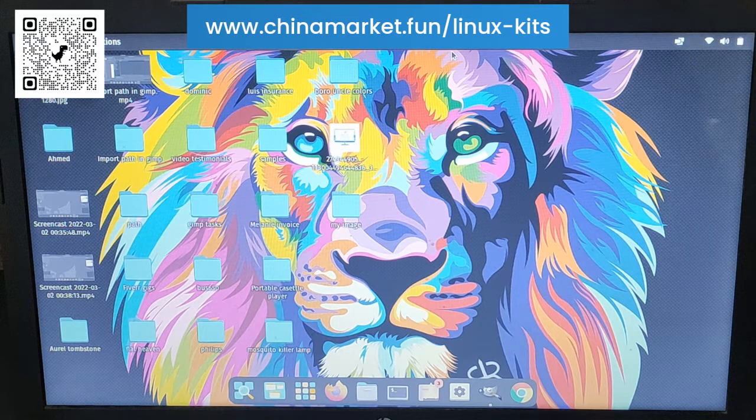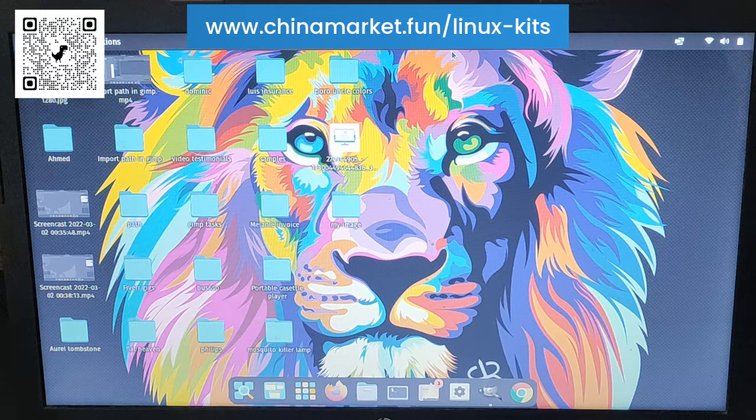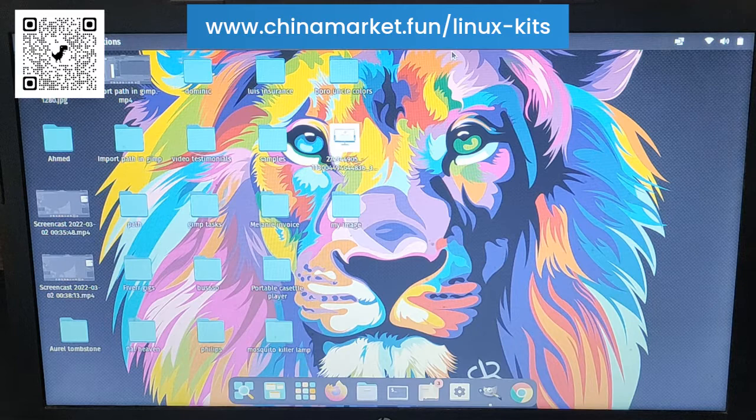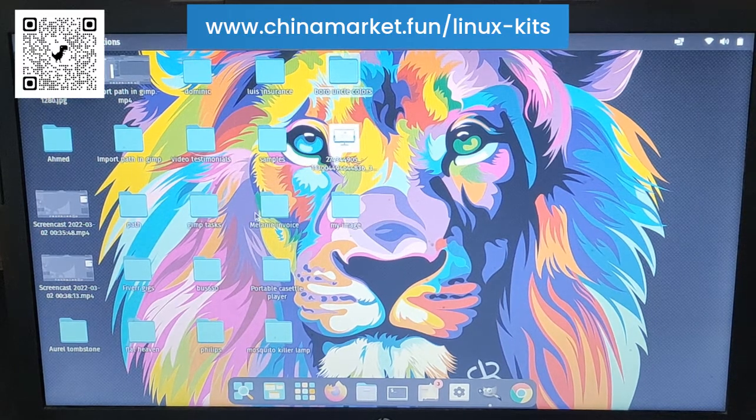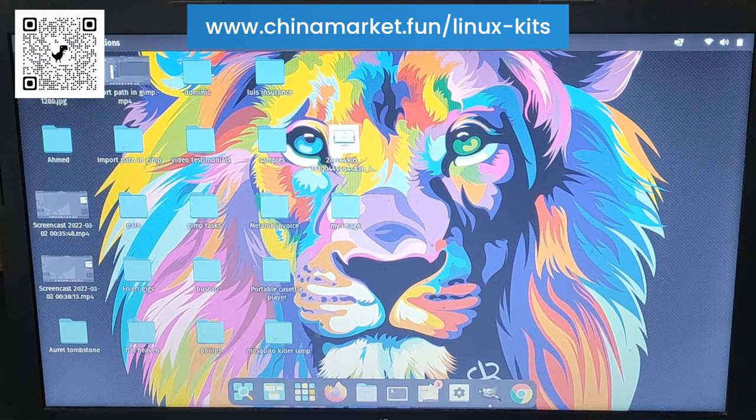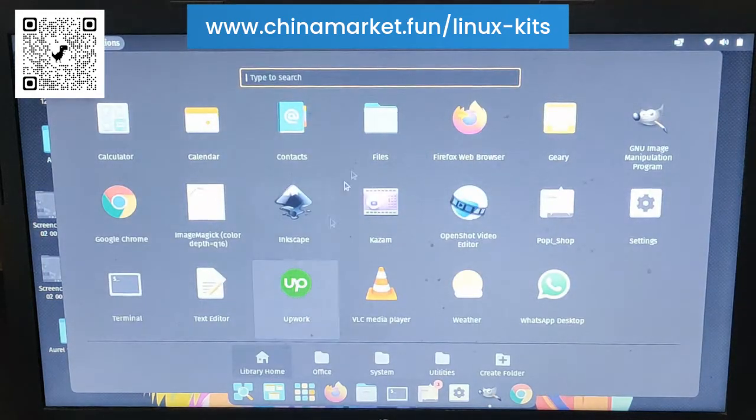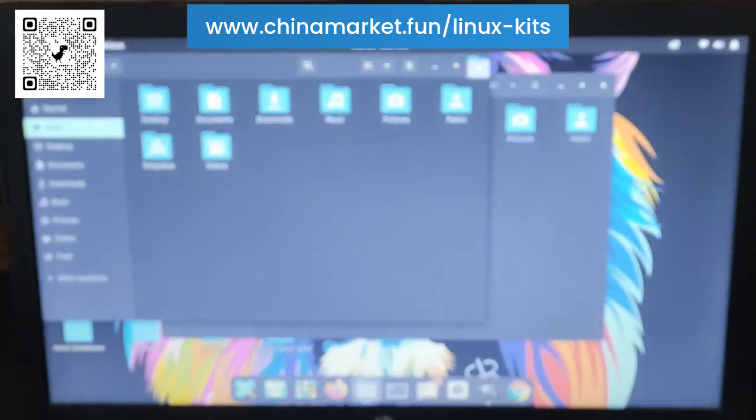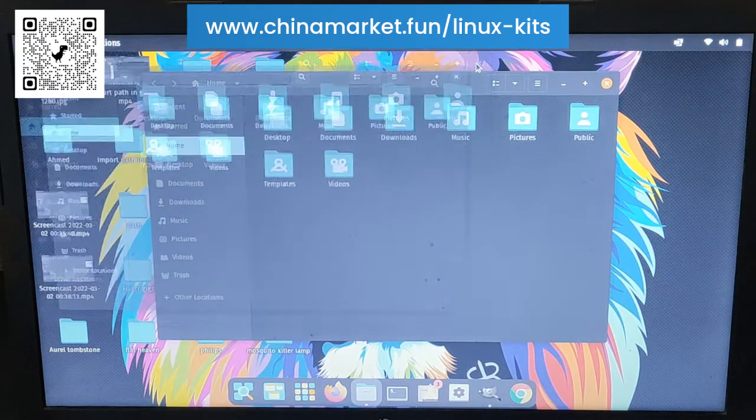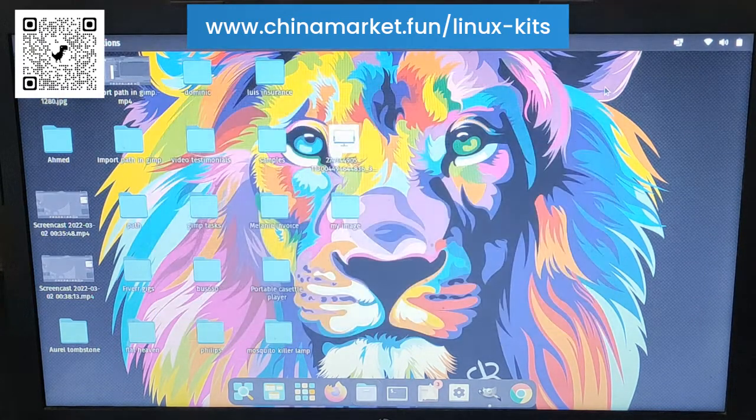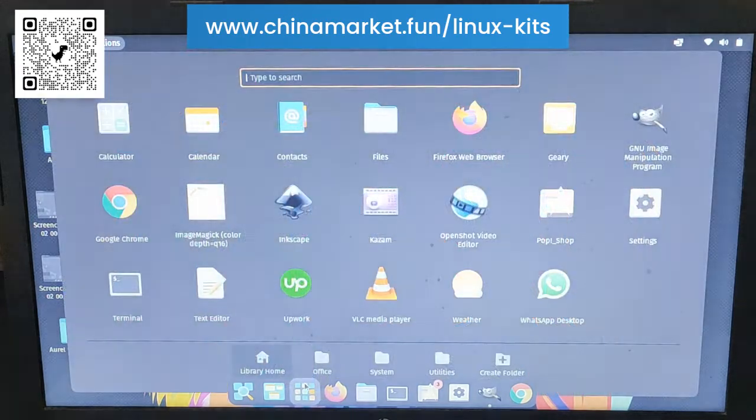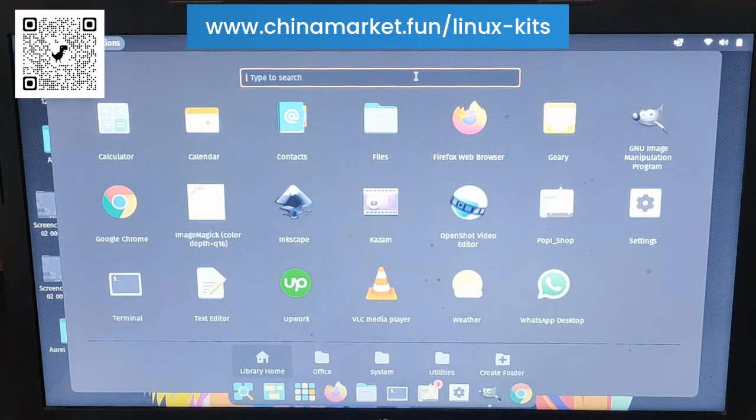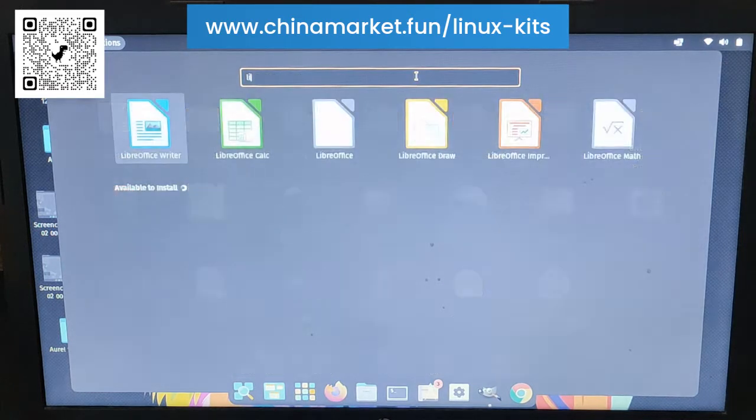Another thing is that Microsoft Office is not available. There is an alternative for that which I use. It is LibreOffice.